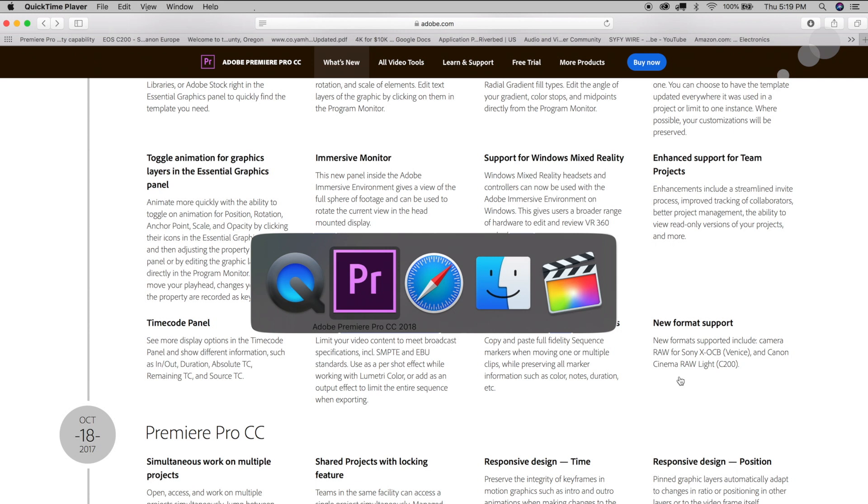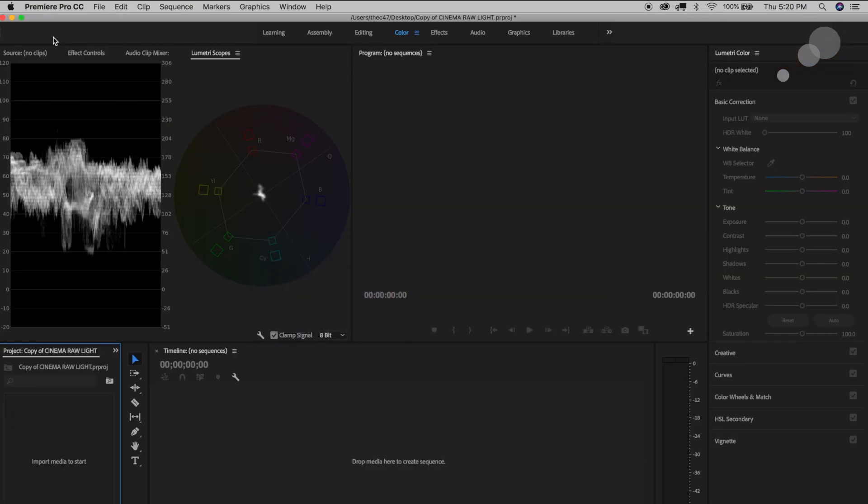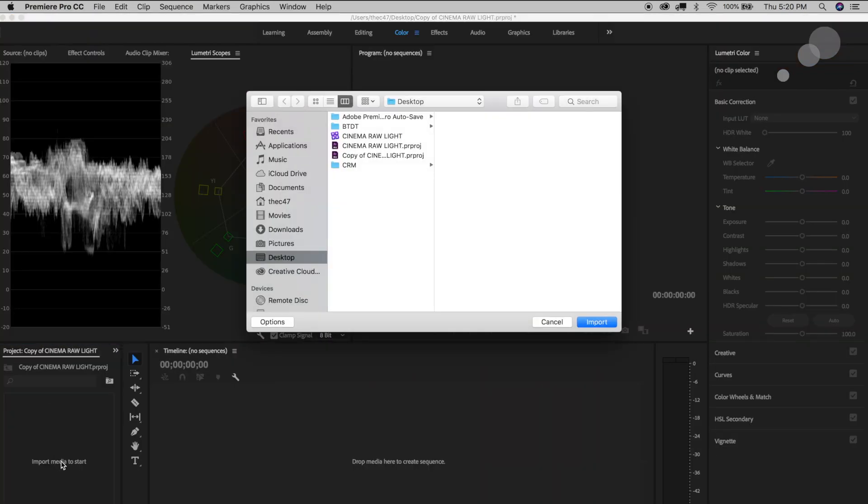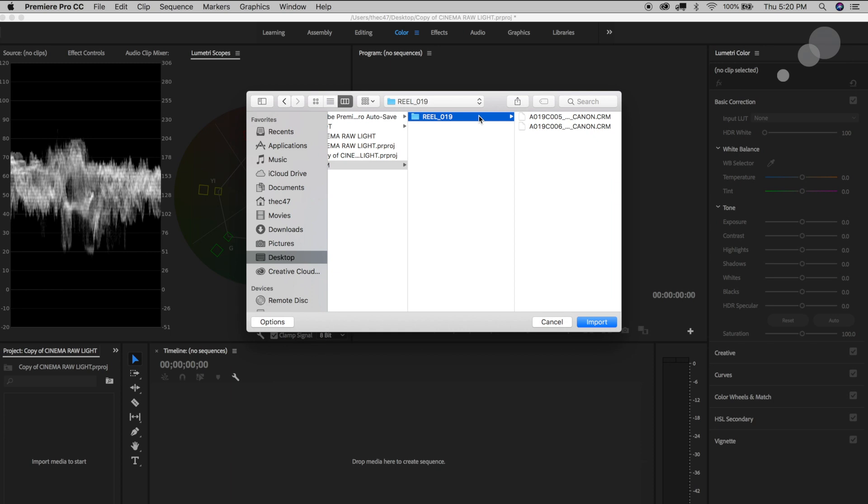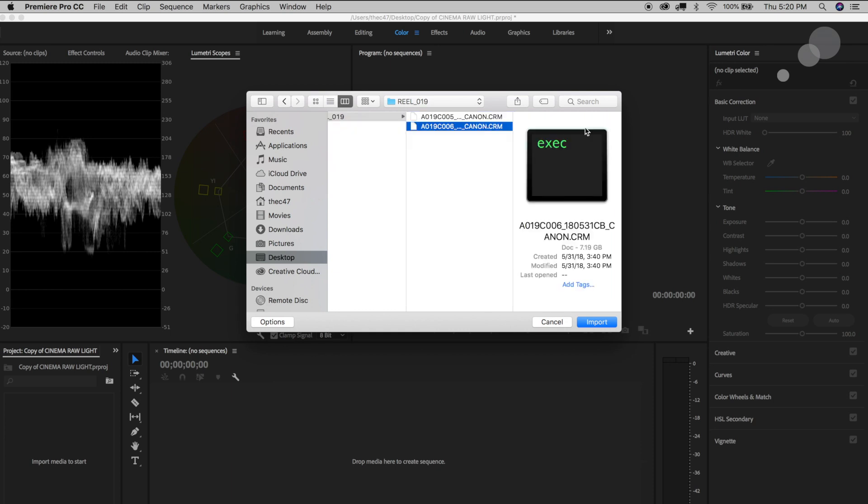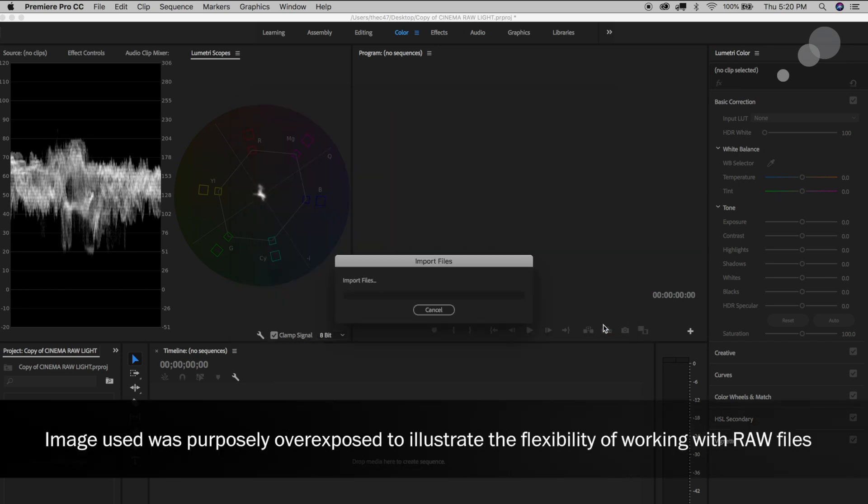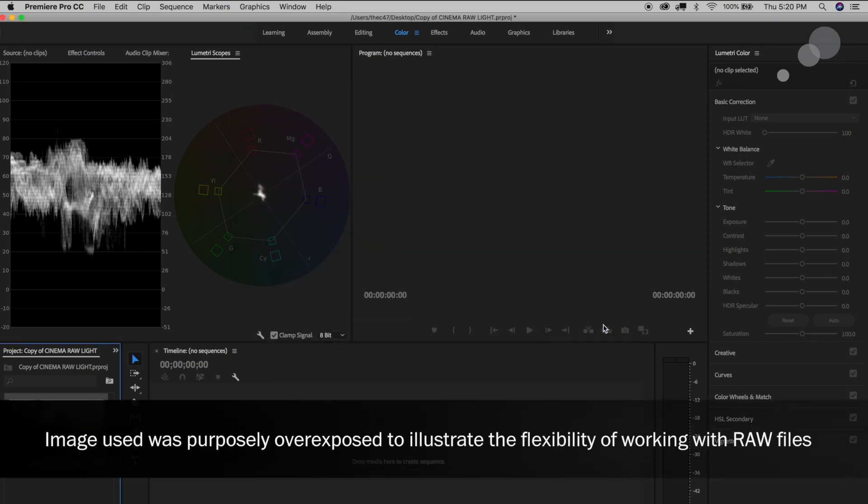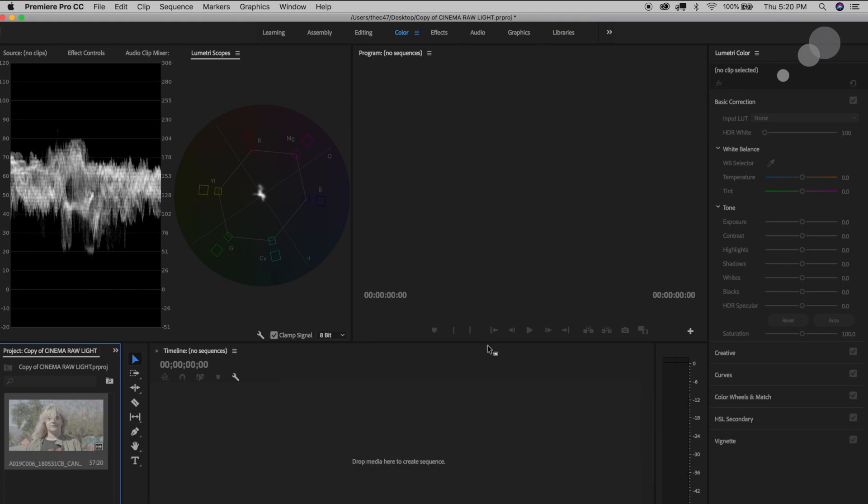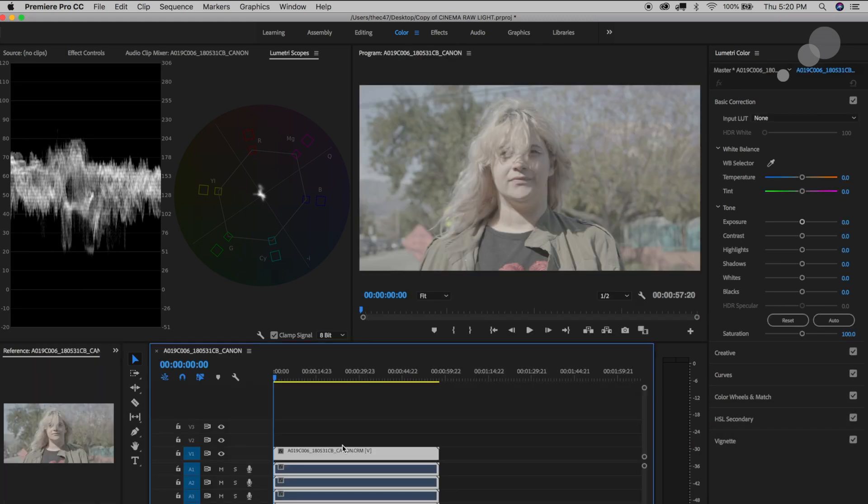So now I'm going to go over to Premiere Pro and I'm just going to go ahead and import media. I've actually copied from my CFast card the media from what I just shot and I'm going to go ahead and bring in this file that I just shot outside and I'm going to drag that to create a new sequence here.